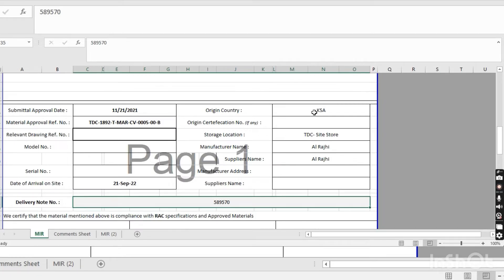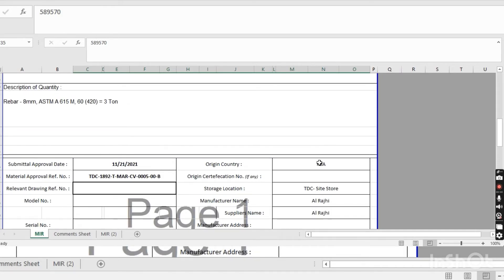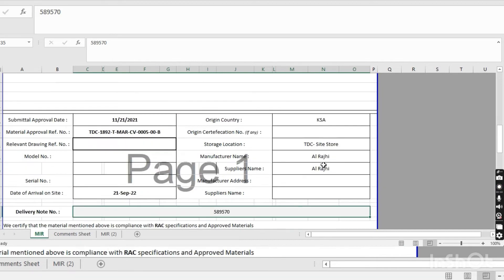The country of origin of the material is KSA. If it is KSA origin, write KSA. If it is coming from outside KSA, write the name of that country. If it is KSA, no need to put the origin certificate number. But if it is coming from outside KSA, you write the certification of origin number — the supplier or vendor will provide that number to you. For storage location, write where you store the material, such as your steel yard or store name.